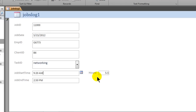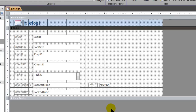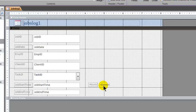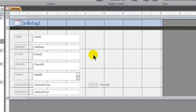That's a calculated control inside a form using the DateDiff function. Let's go ahead and add to this form. Beneath my calculated hours, I'd also like to put in a billing amount. My billing amount is going to utilize the employee's billing rate multiplied by the hours. To get this to work, I want to include the employee billing rate field in this form. I need to add that new field, so I'll go to design view.